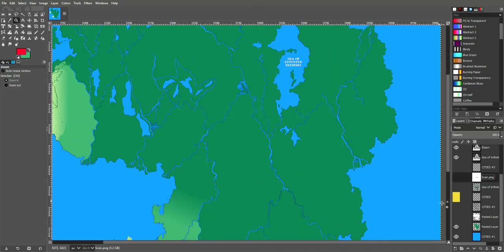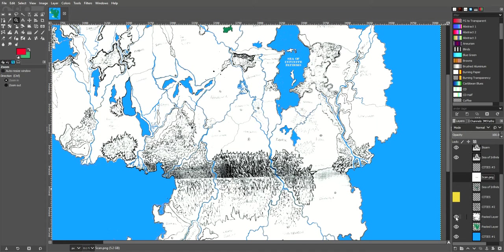From there, I used the pasted layer to remind me where all of these cities are. So I was able to recreate these.